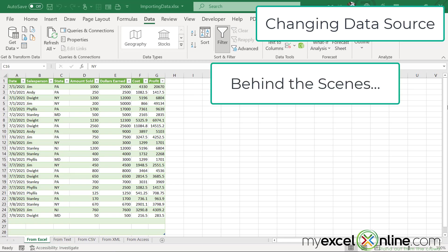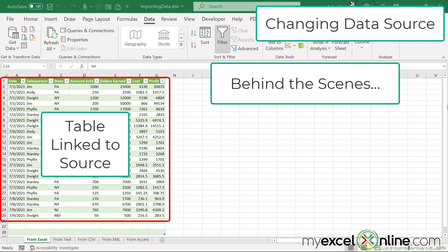Every time we imported data from an external source, Excel created a table, and these tables are objects that can be used in Excel that can actually be linked every time the source data has changed. Let me show you an example.